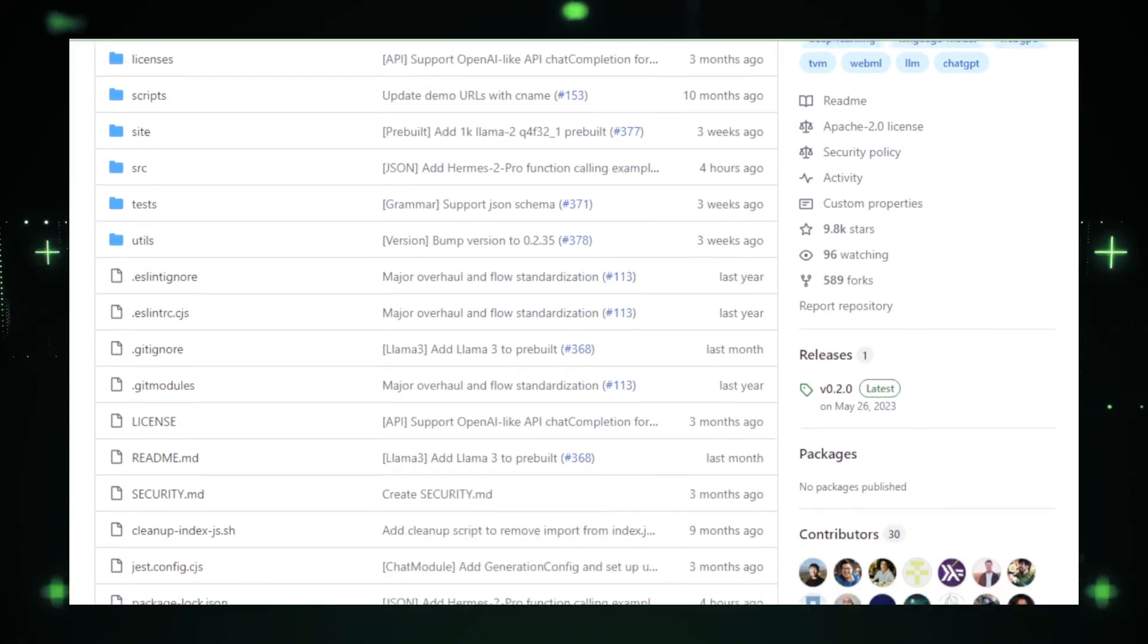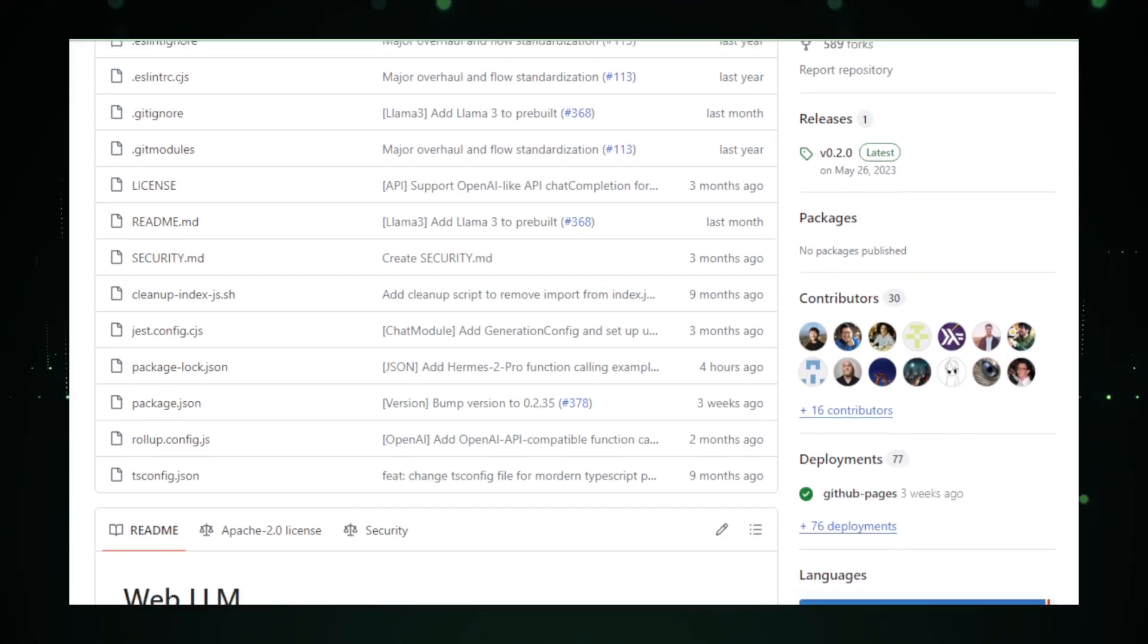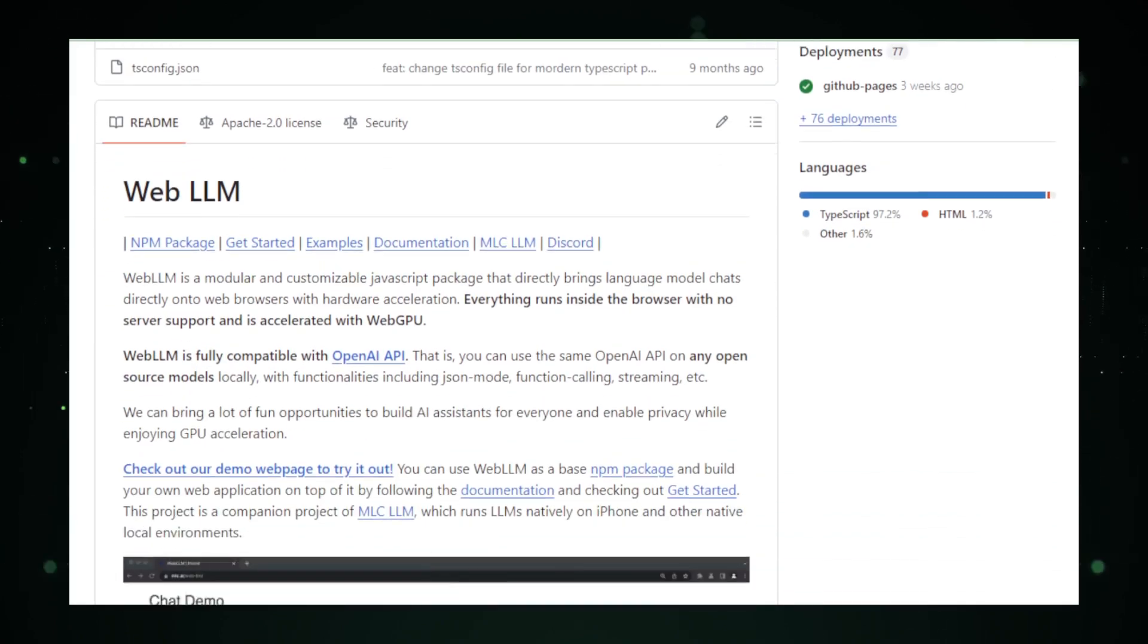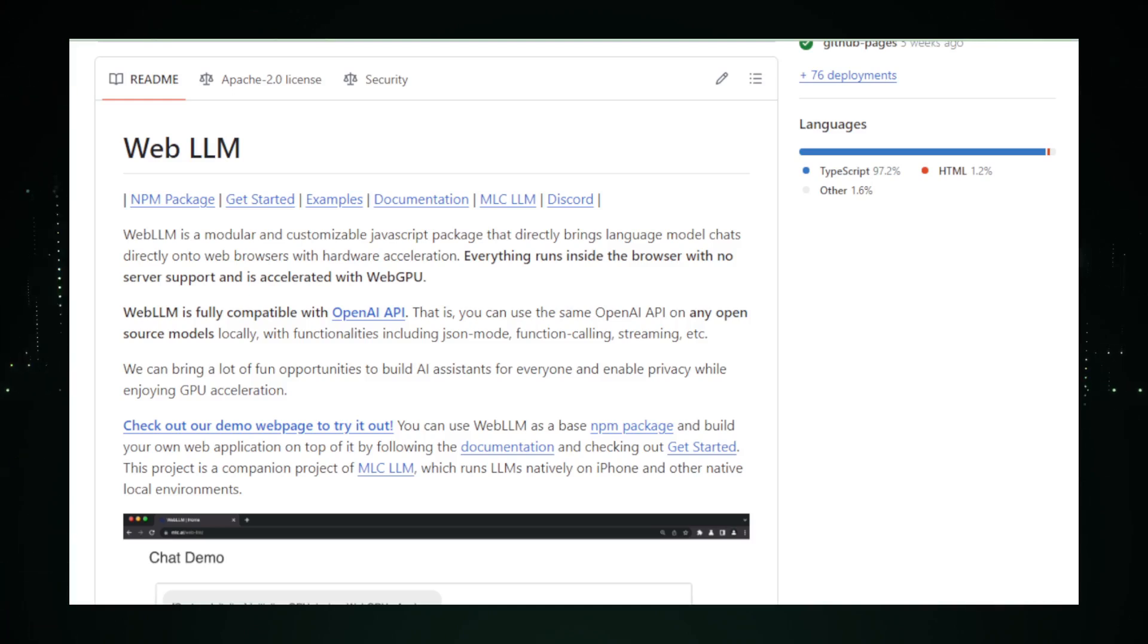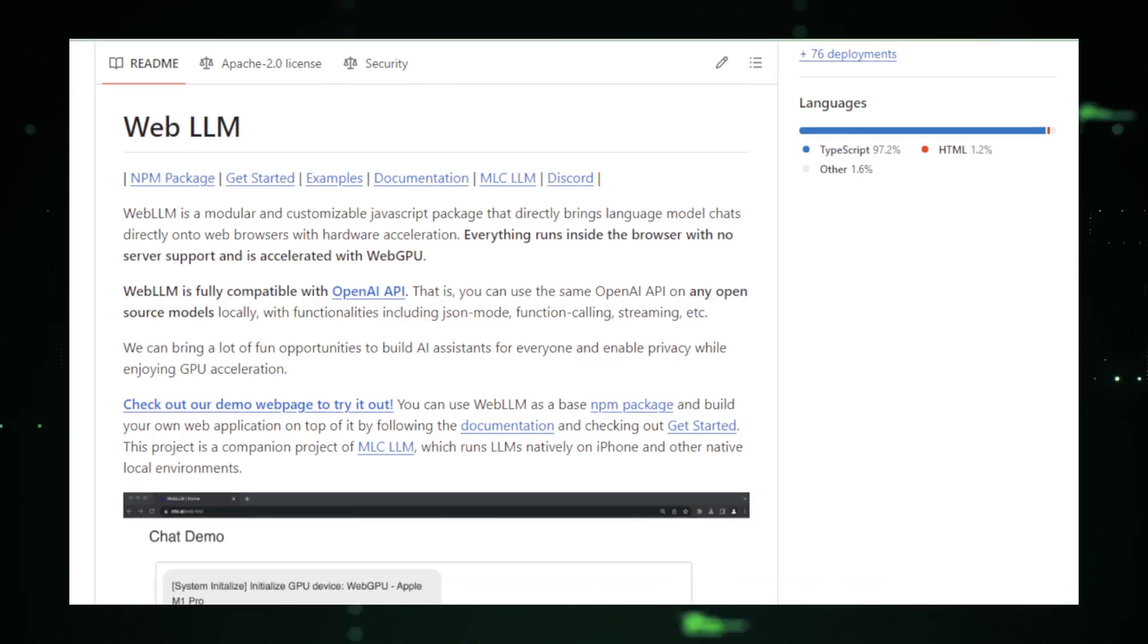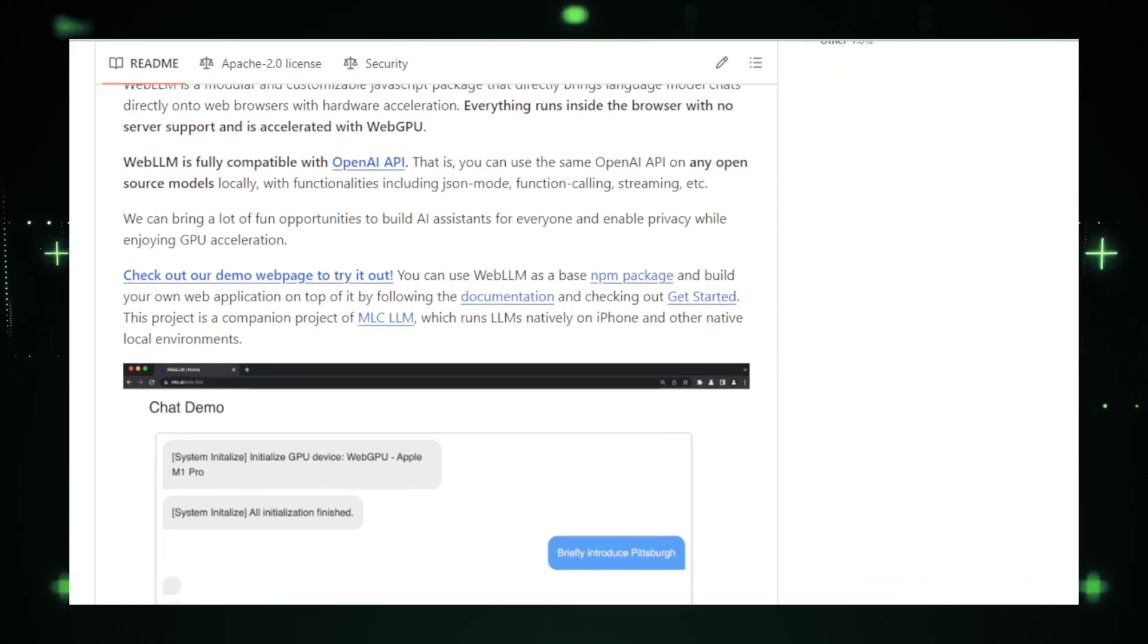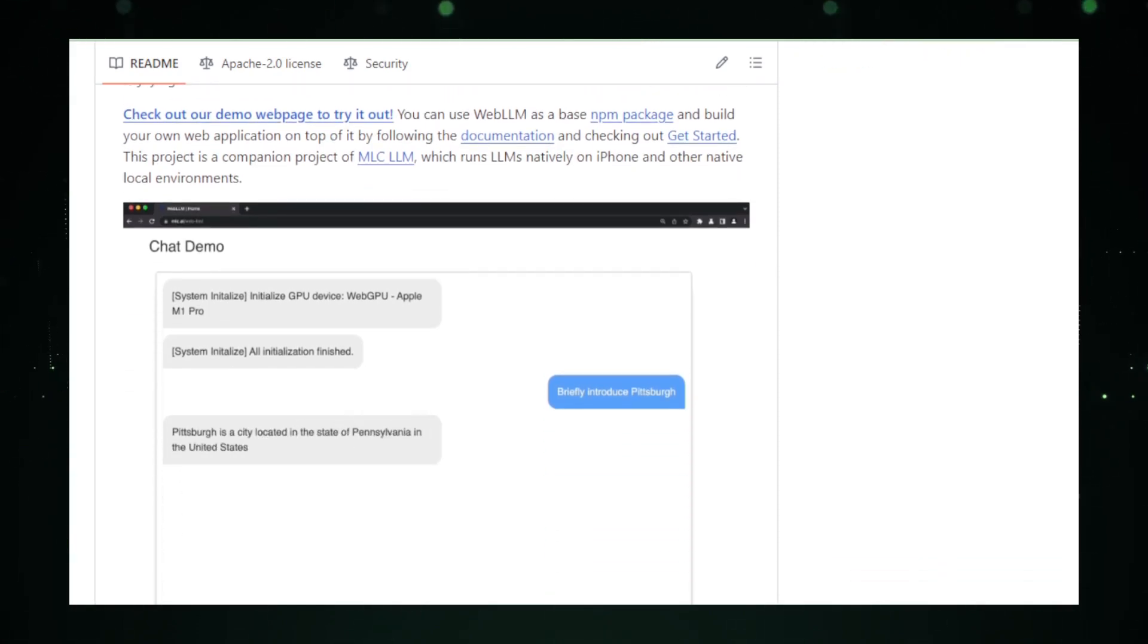The first major advantage of Web LLM is enhanced privacy. Since all data processing happens locally in your browser, none of your information needs to be sent to external servers. This setup not only secures your data from potential external breaches, but also ensures that your interactions with the AI remain completely private. Whether you're asking sensitive questions or writing personal content, Web LLM keeps it all under wraps.